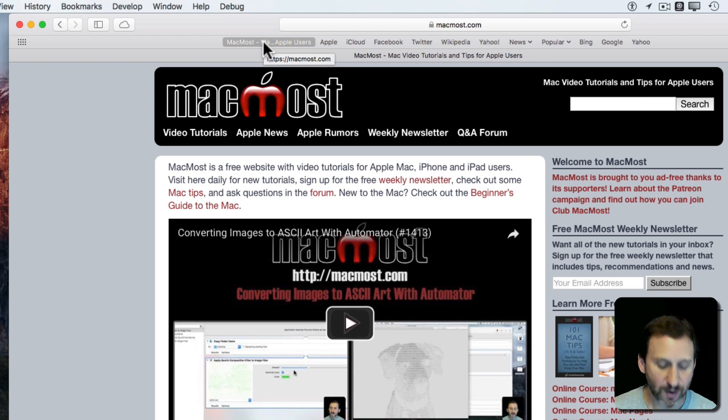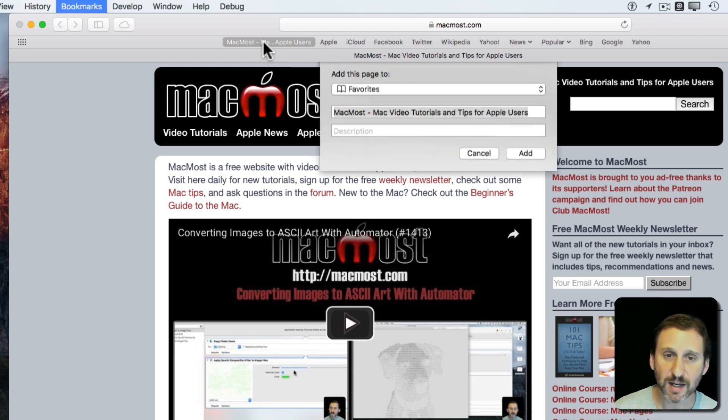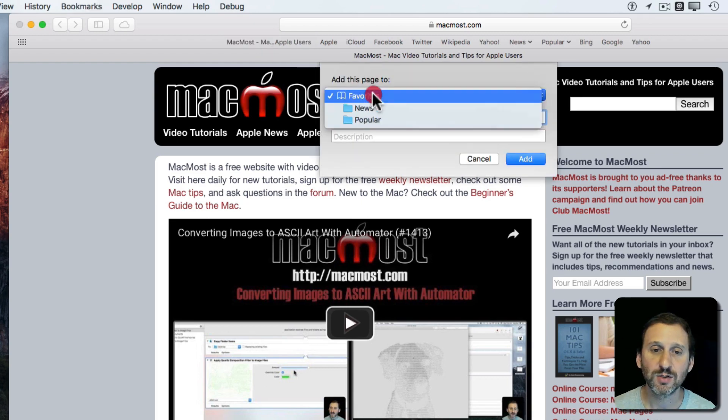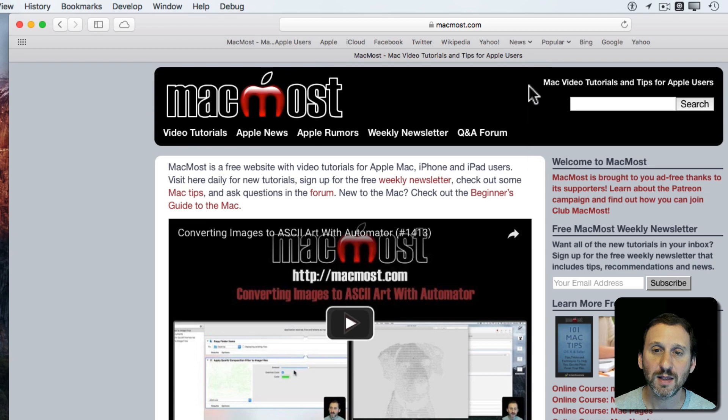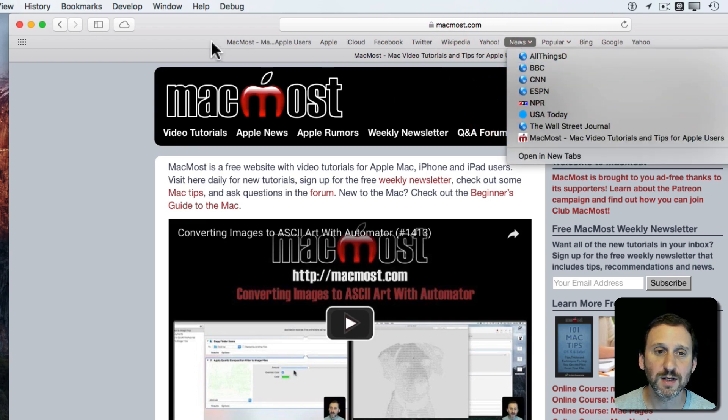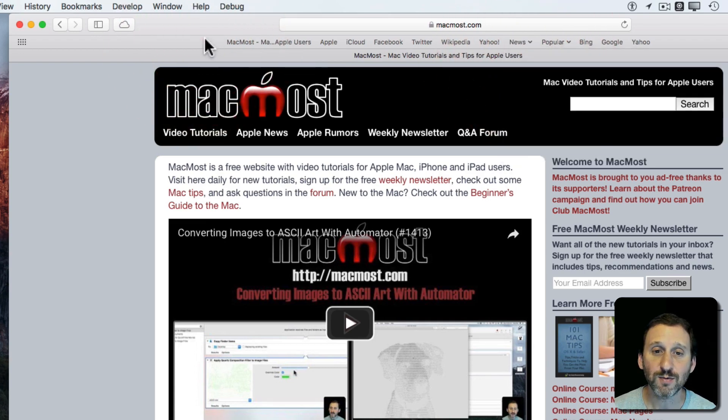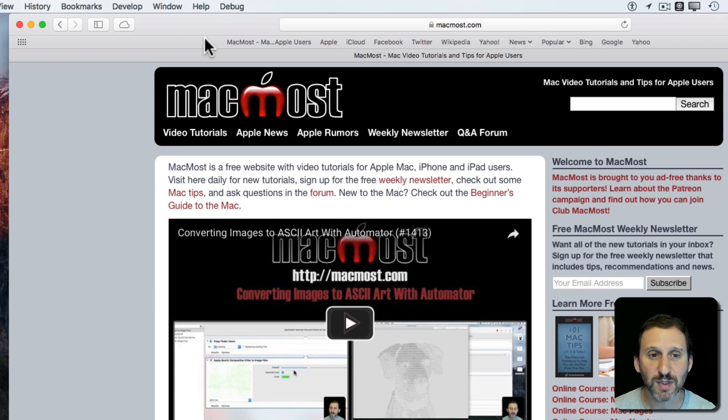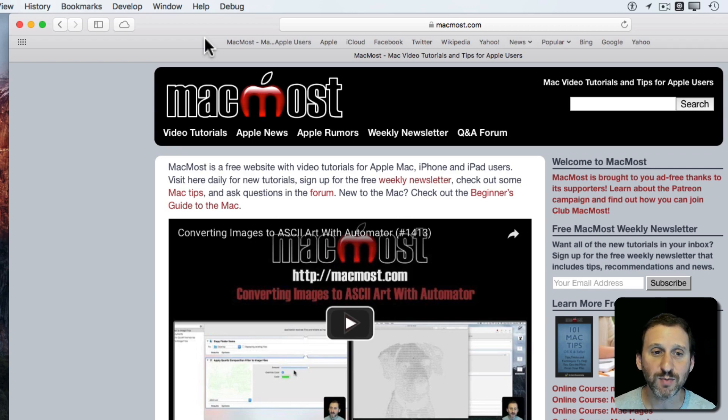Now if I were to instead add it to one of the subfolders like News, it would add it here under News. There it is. That's how you add it using the Add Bookmarks button.